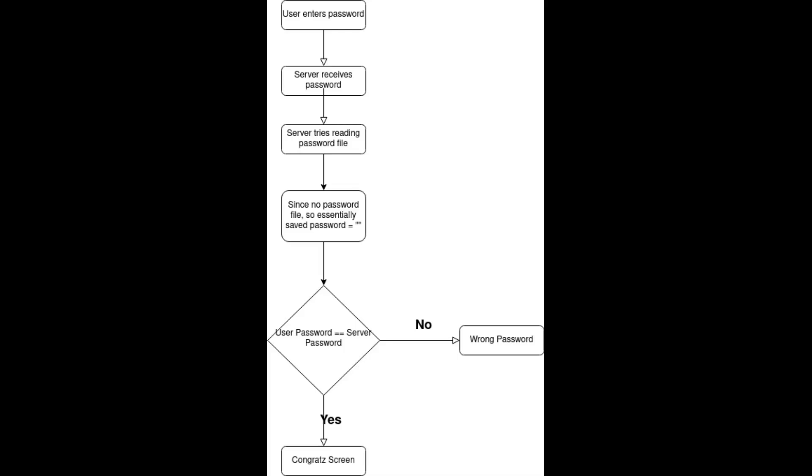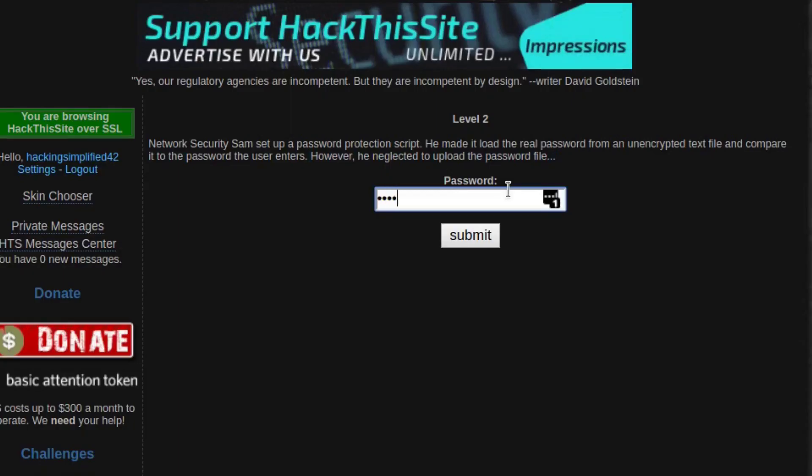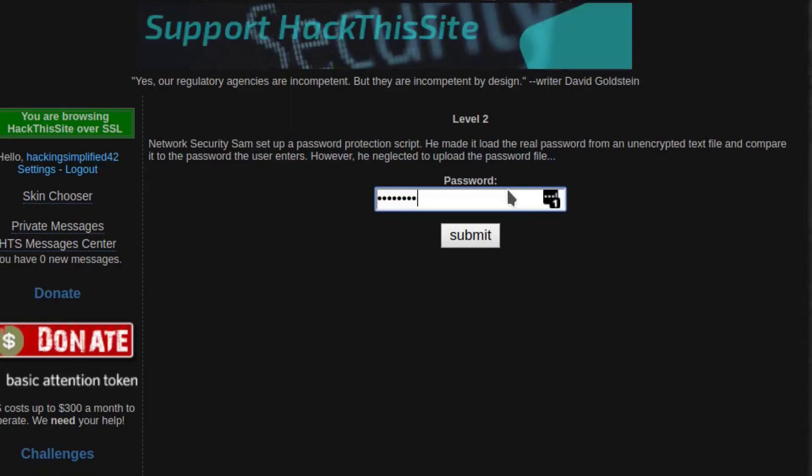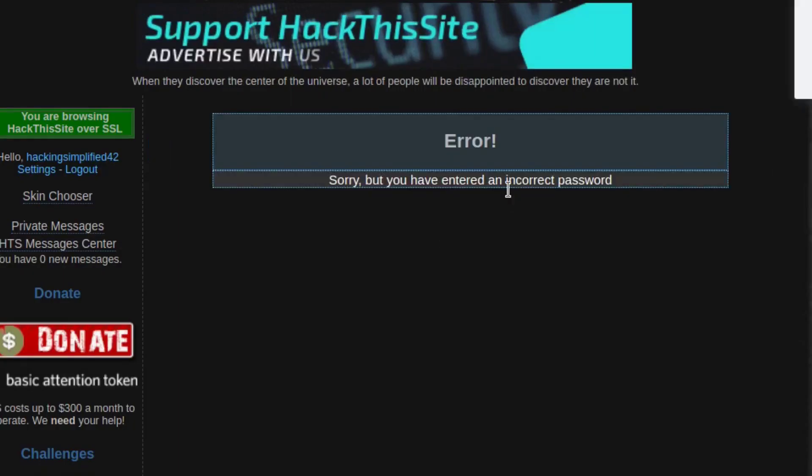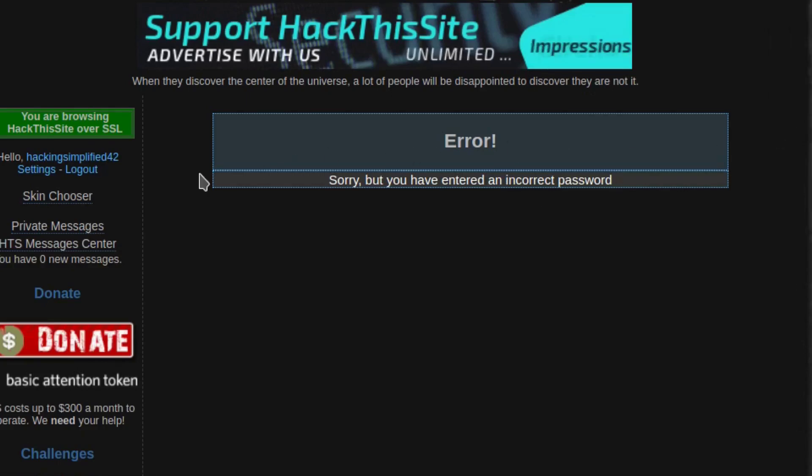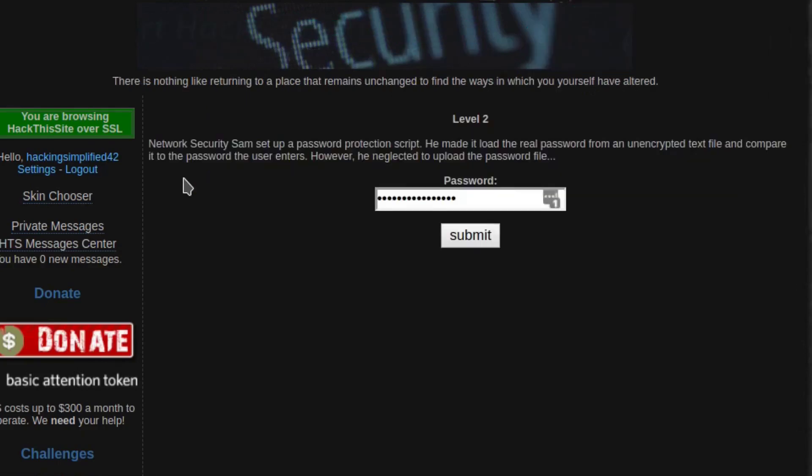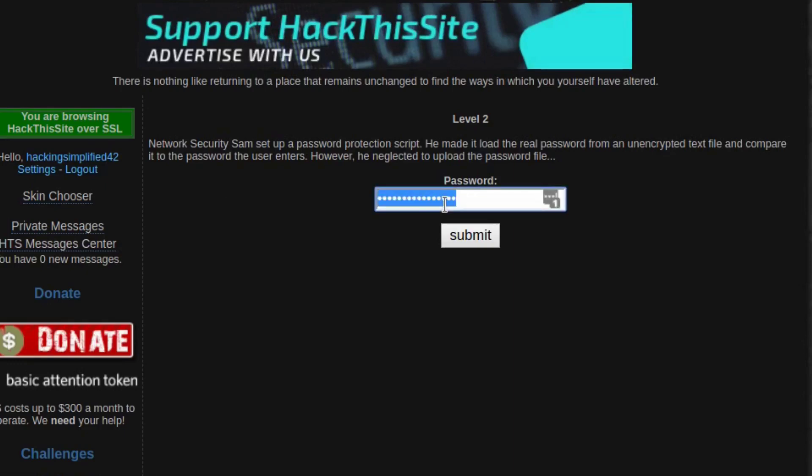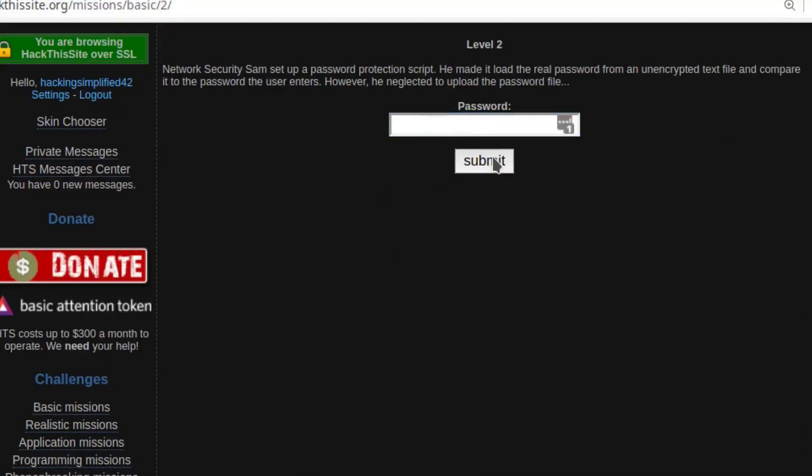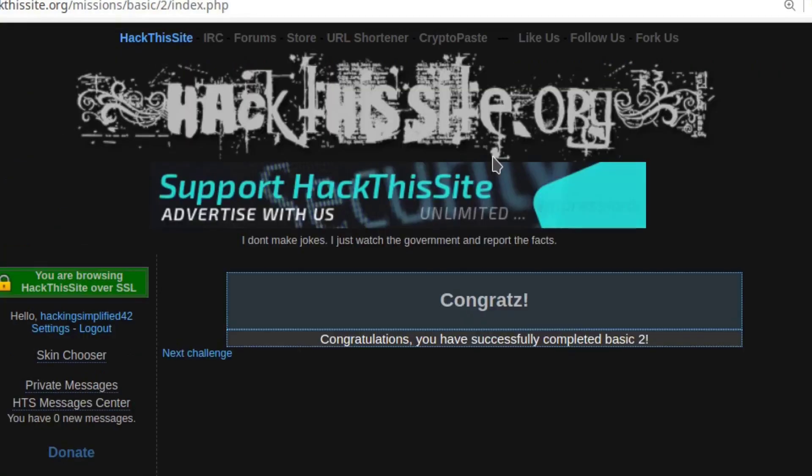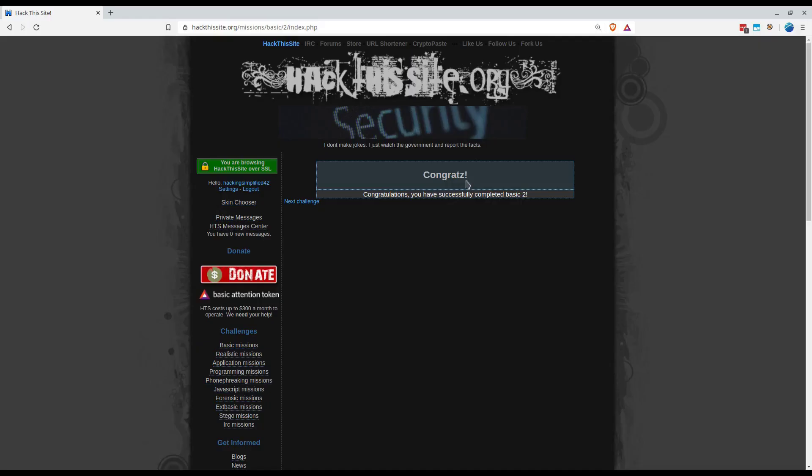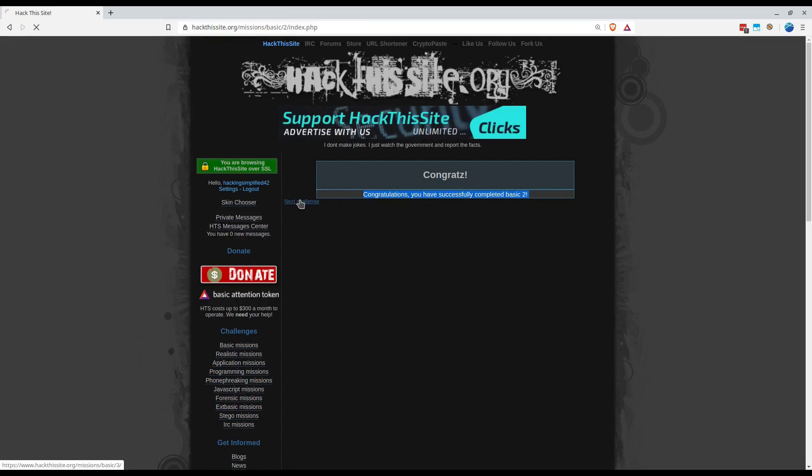Since you neglected to upload the password file, probably there's no password file there to compare with. I think if there's a blank password then also it should work fine. Let me try some random password first. Since it had been compared with the empty password file, let's do an empty password now. Directly submitting this should work.